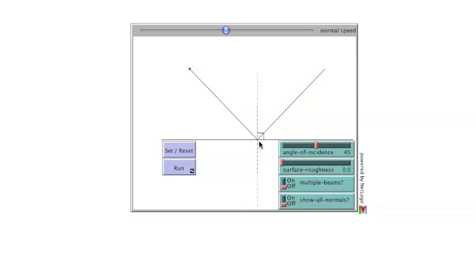The orientation of the incident and reflected rays follow the law of reflection, meaning the angle between the incident ray and the normal is equal to the angle between the reflected ray and the normal. To respond to user input, the Run button must be selected.